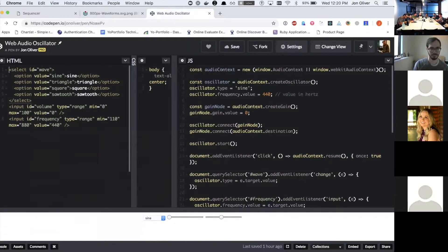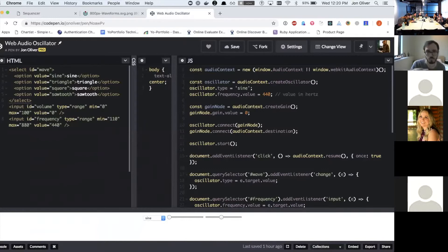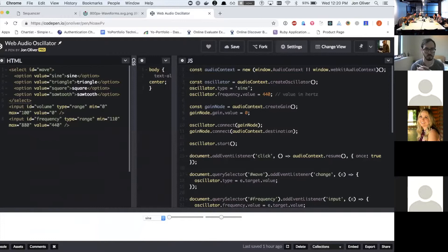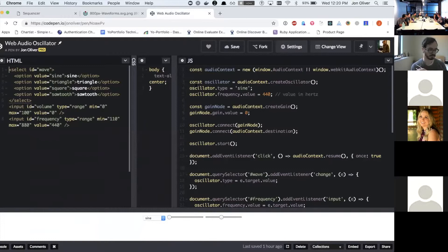So basically web audio gets used for loading a sound file, like an MP3 and then playback, controlling, stopping and starting the playback or playing it back at a different rate.